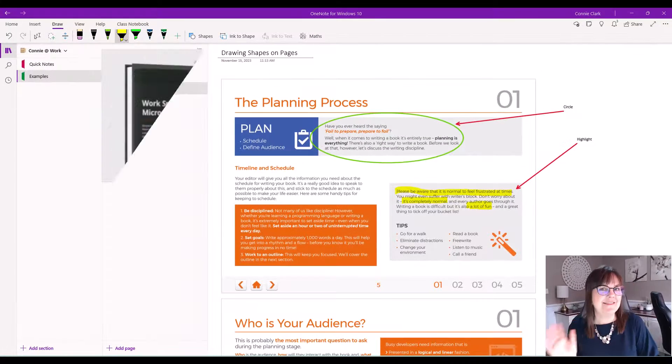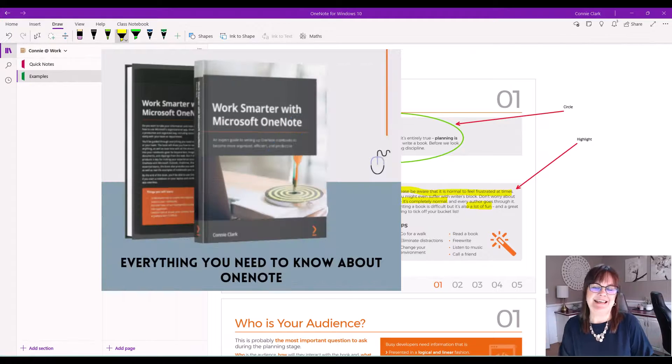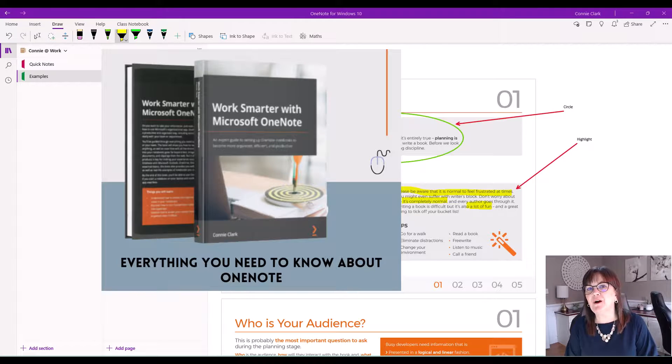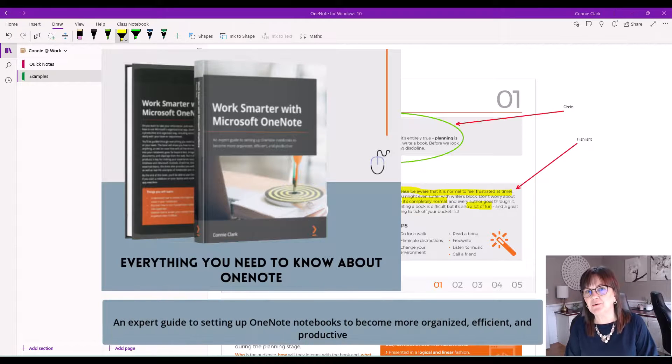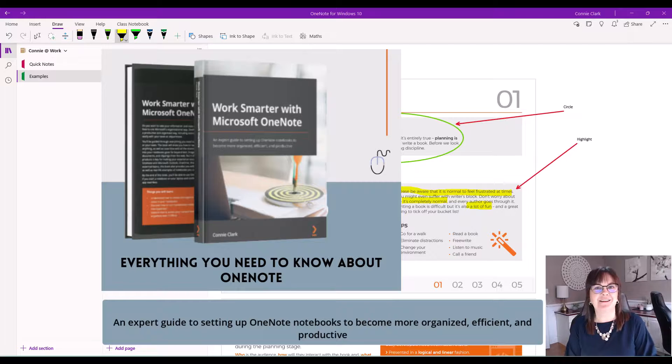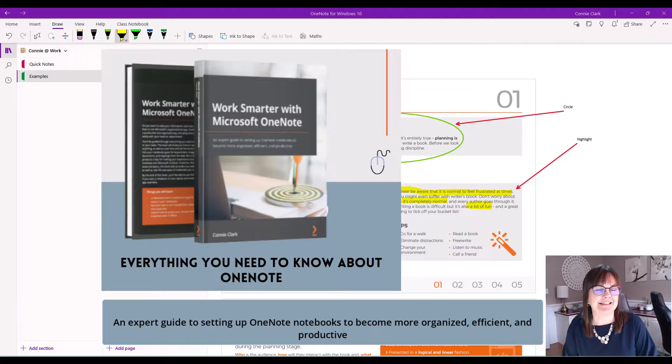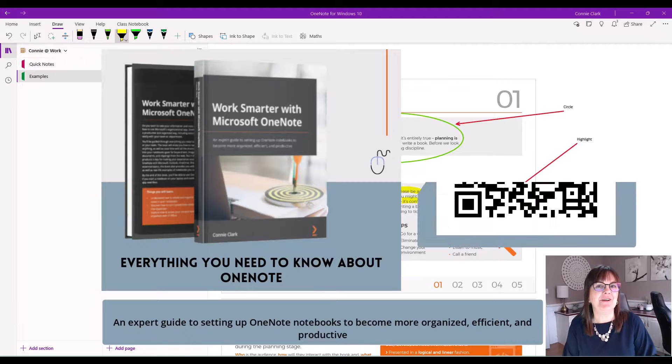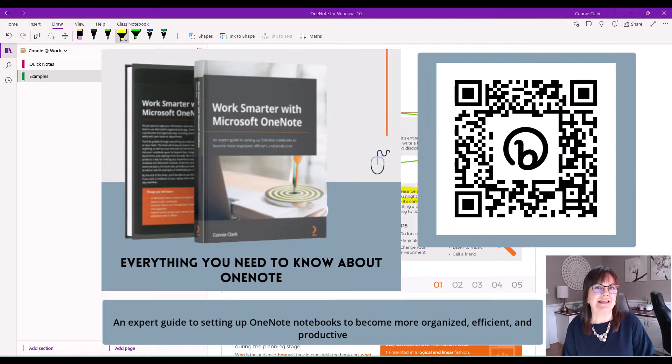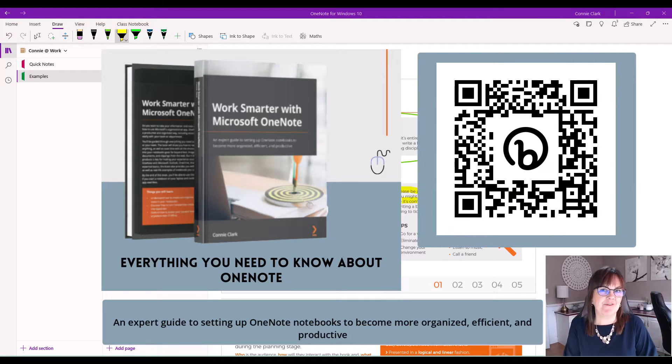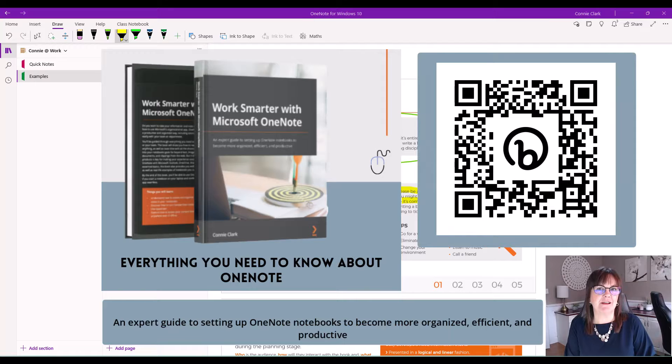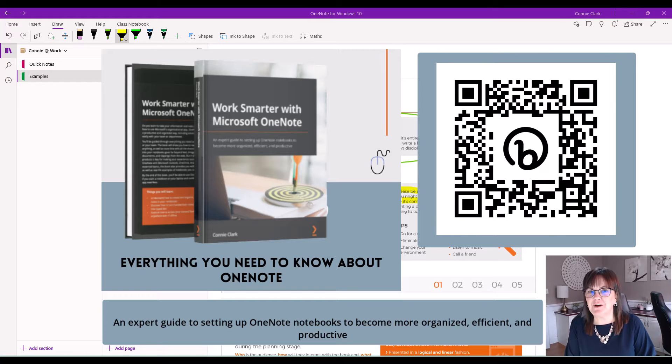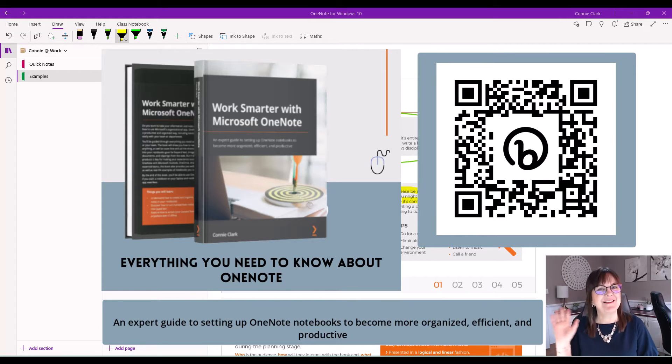This example was taken from my new book on Work Smarter with Microsoft OneNote. I'd love for you to give that book a look. You can get it on Amazon or any online book service that you can find. Thanks for watching. Bye-bye.